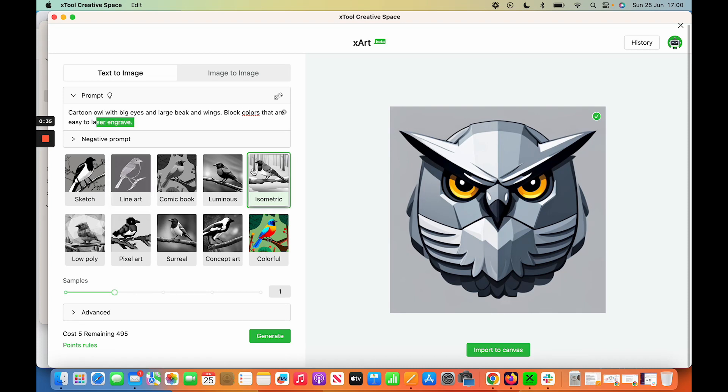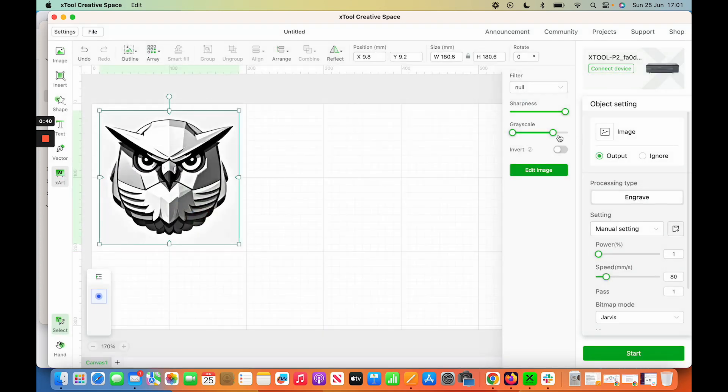And it gave me this in isometric format, which is interesting, so I imported it to the canvas. And then we're here now. This was the original.